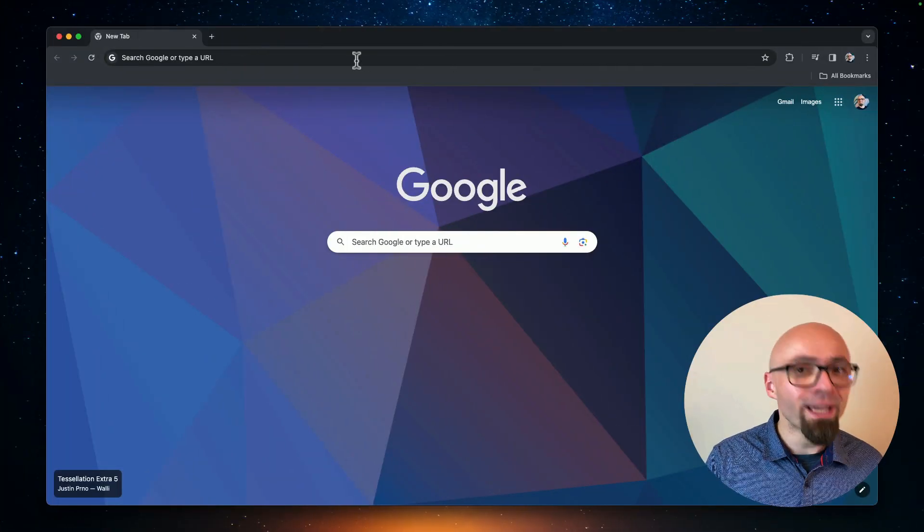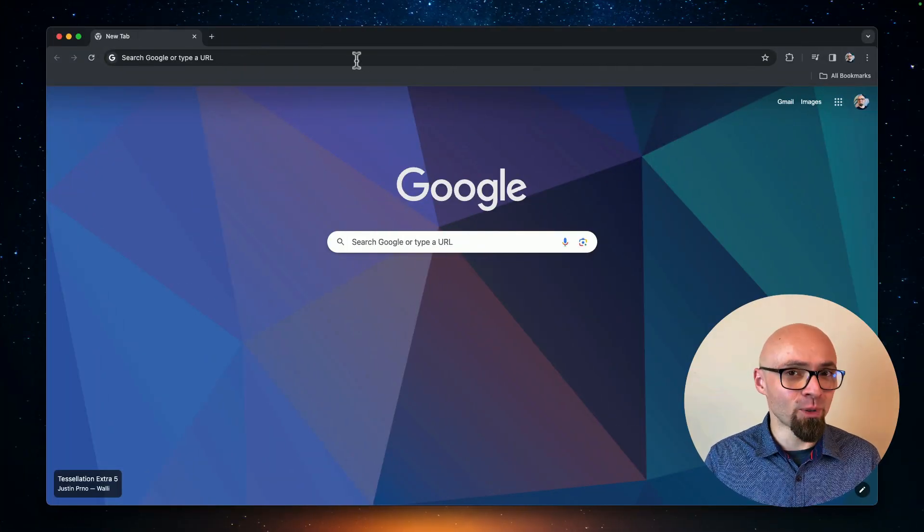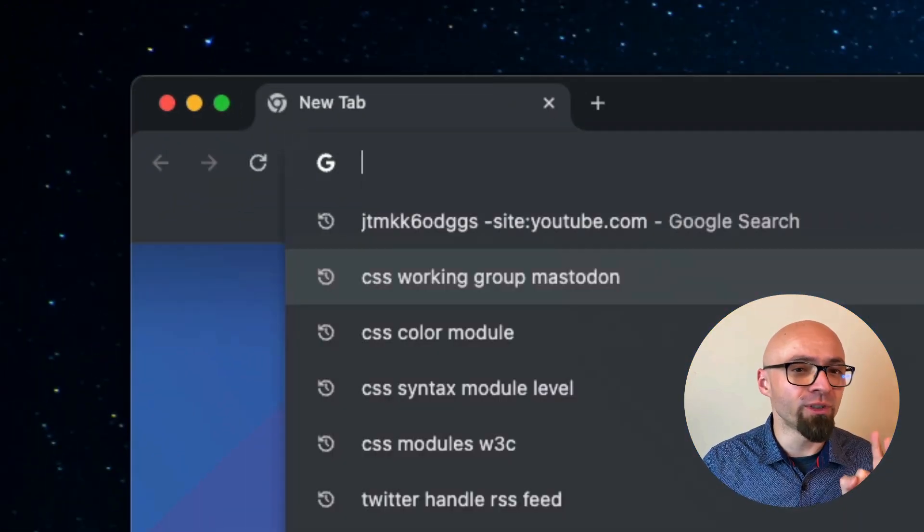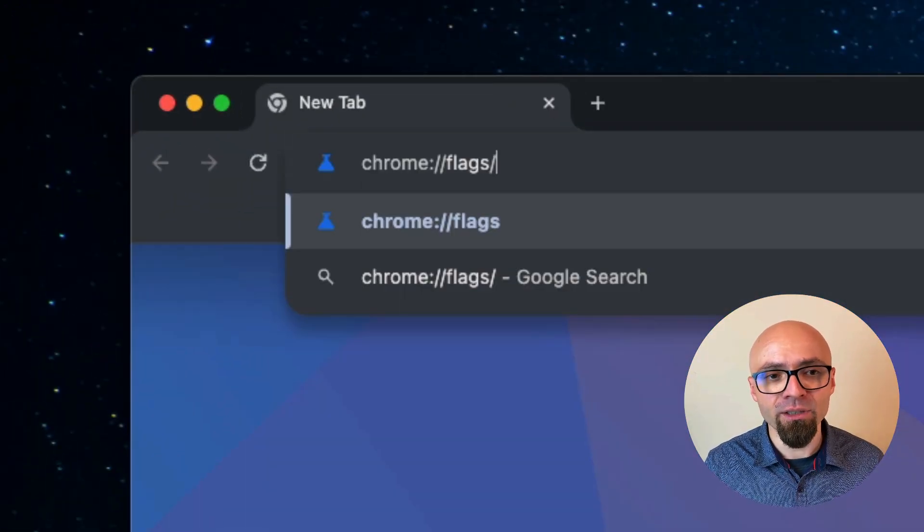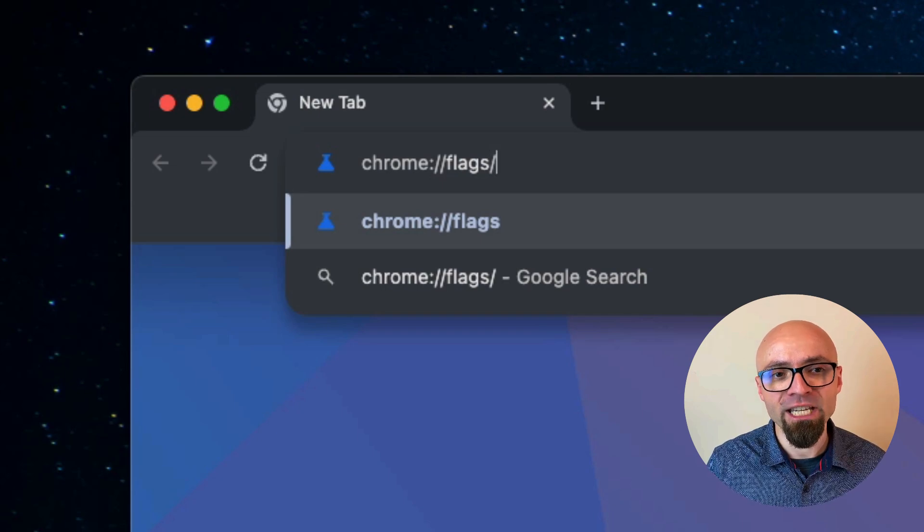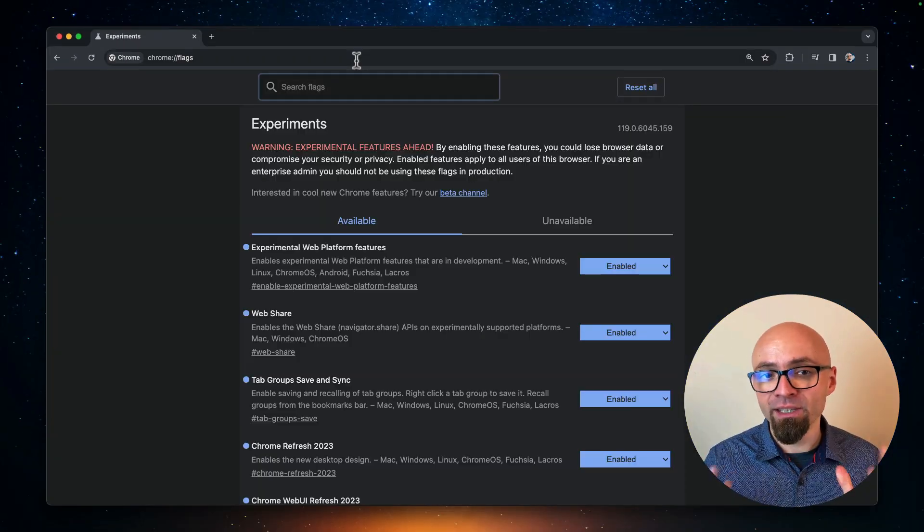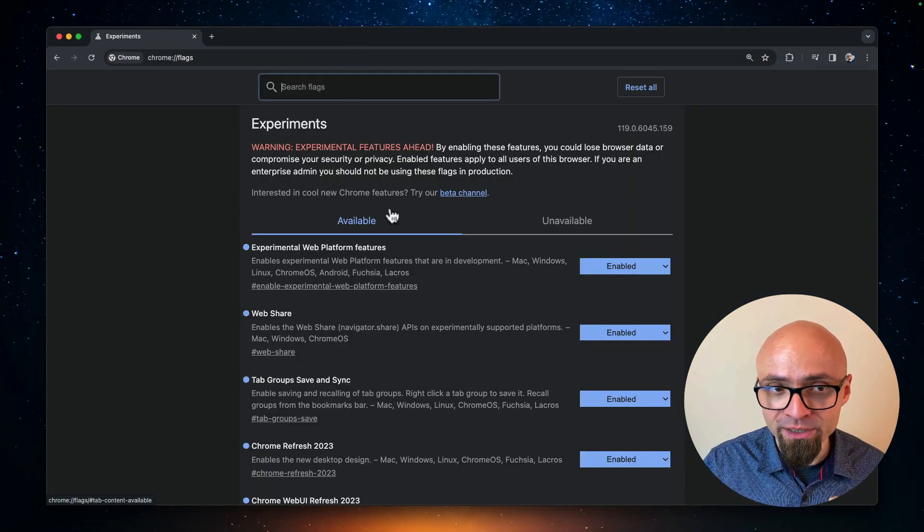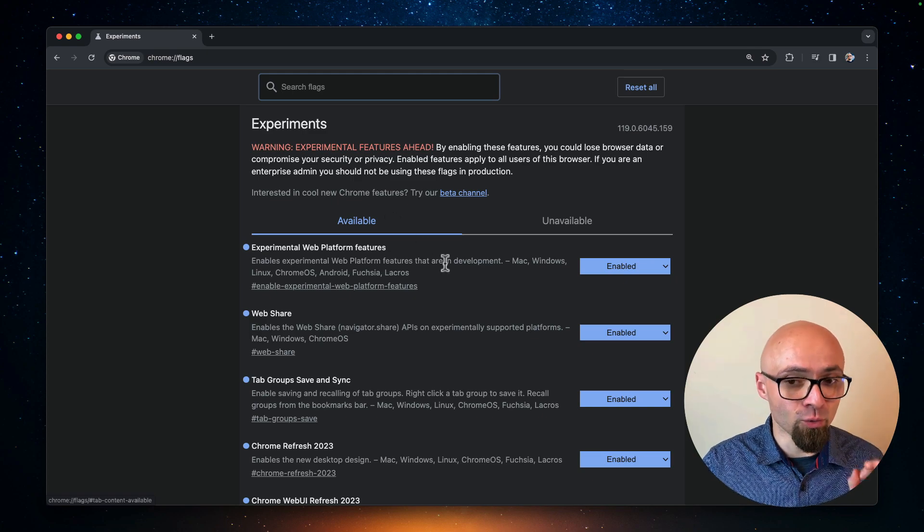First up, we have Google Chrome, and in Chrome you can find experimental features if you go into the address bar and enter chrome colon slash slash flags. And here you're going to see all experiments that are currently available in Chrome.